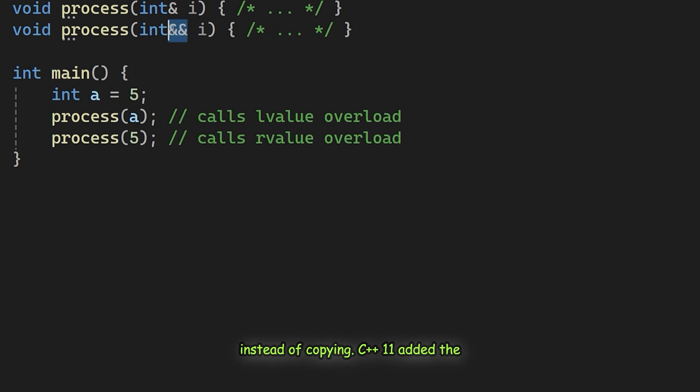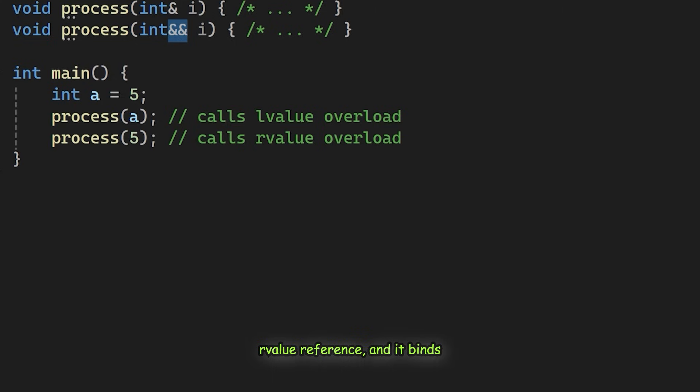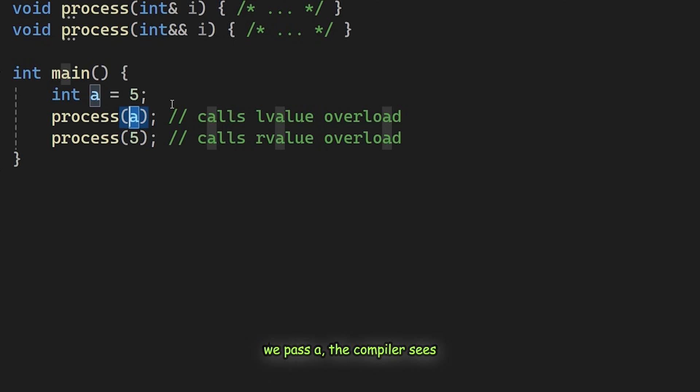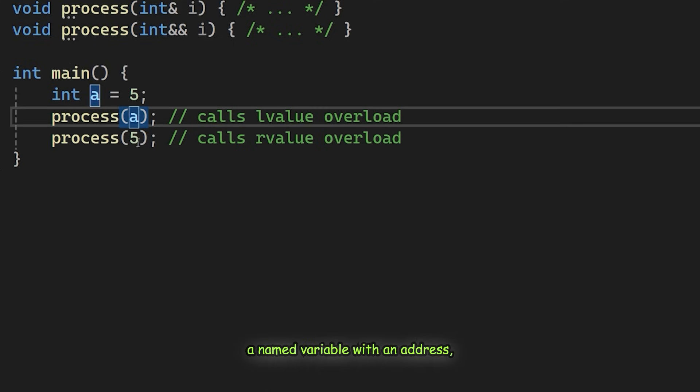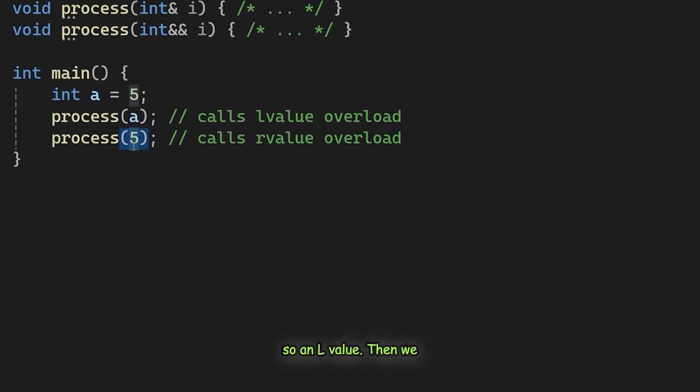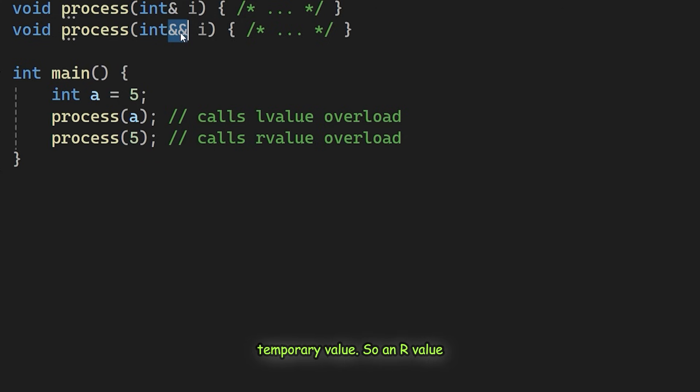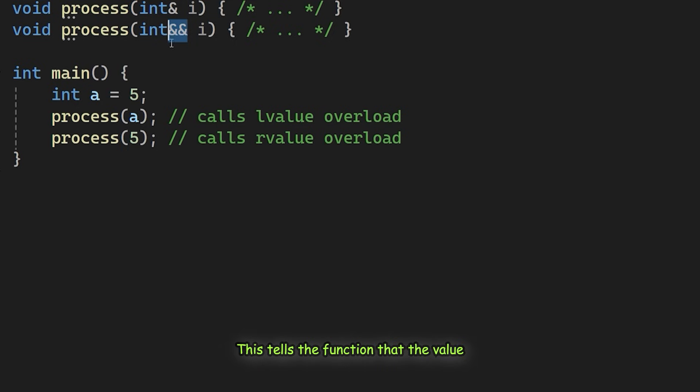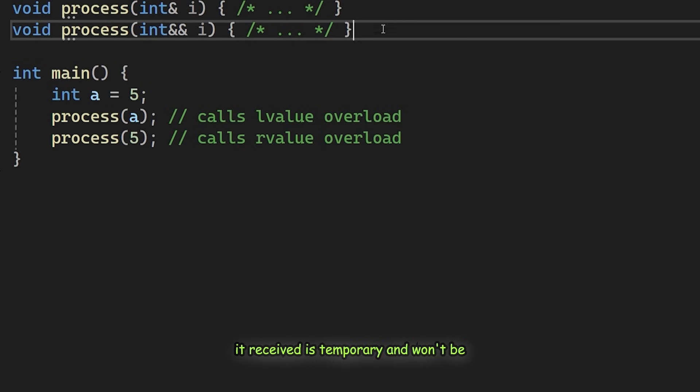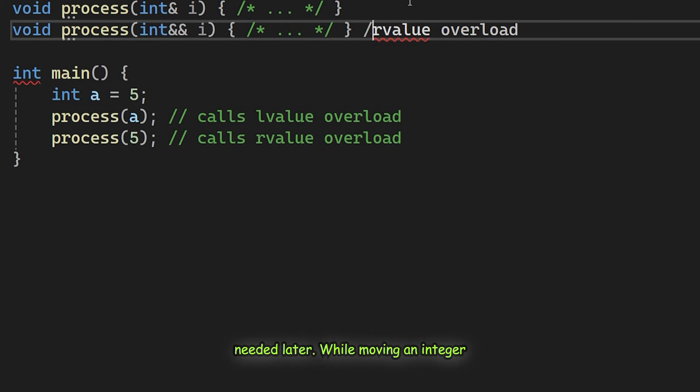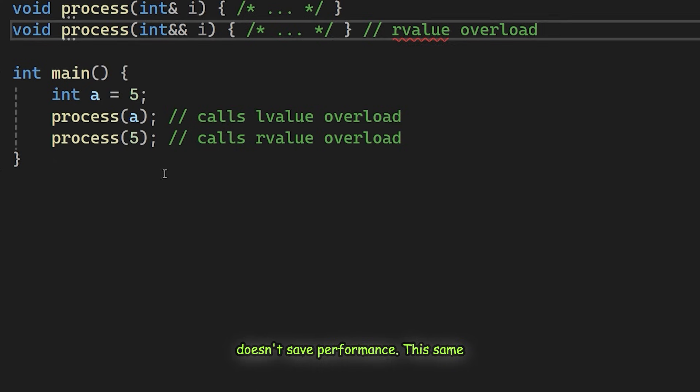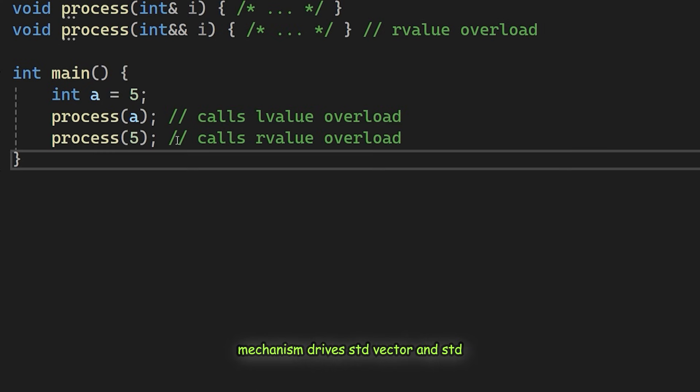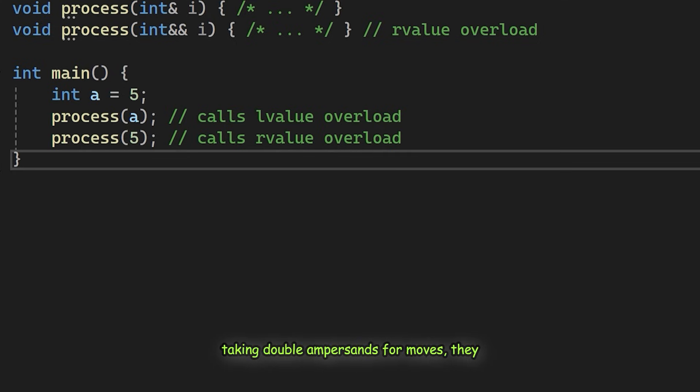C++11 added the double ampersand syntax. This is an R value reference, and it binds specifically to temporary objects. When we pass A, the compiler sees a named variable with an address, so an L value. When we pass 5, the compiler sees a temporary value, so an R value, and it prioritizes the double ampersand version. This tells the function that the value it received is temporary and won't be needed later. While moving an integer doesn't save performance, this same mechanism drives std::vector and std::string. They use two constructors, one taking double ampersands for moves. They automatically choose the most efficient operation.